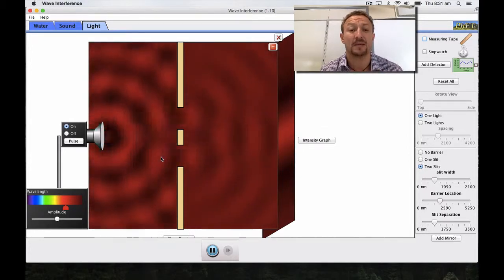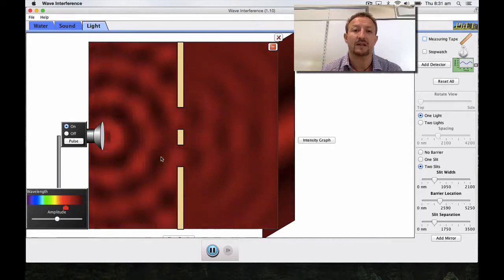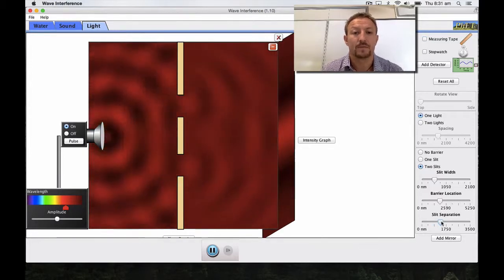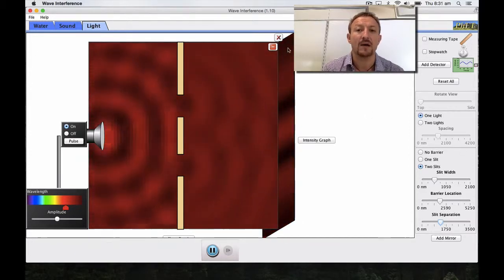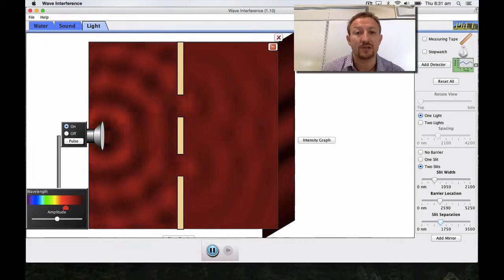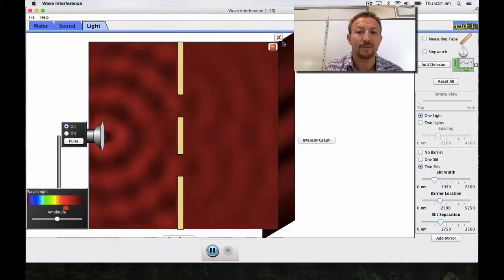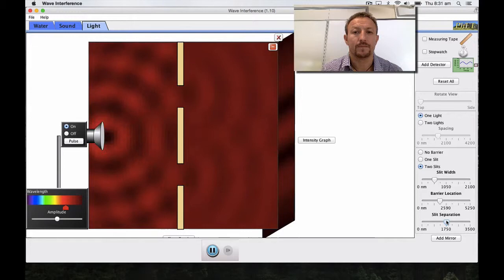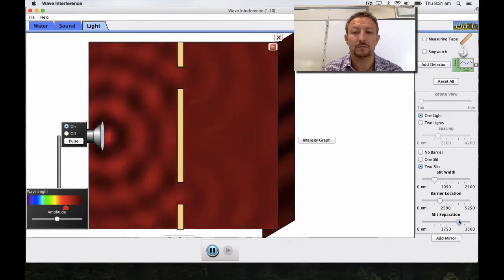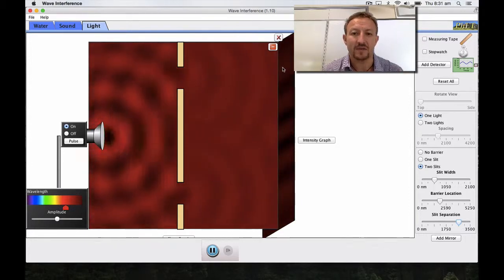If we increase the slit separation, going up notch by notch, we'll see more fringes being generated. Where we had a big fringe then dark then a single one, now we're getting secondary fringes being produced and new antinodes beginning to form. Going up to about three quarters, we can see the waves starting to work together and these fringe patterns are generated.